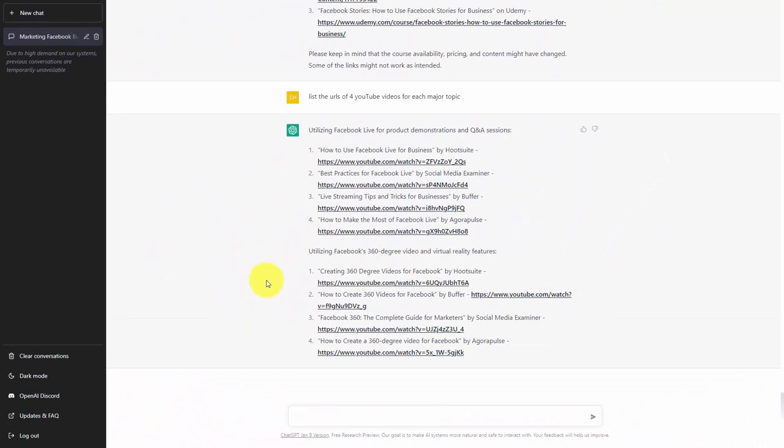In this case, ChatGPT completed its results but did not provide us URLs for the last topic. So we're going to go back and request that ChatGPT give us the information for our last point in our topic, and then click enter.